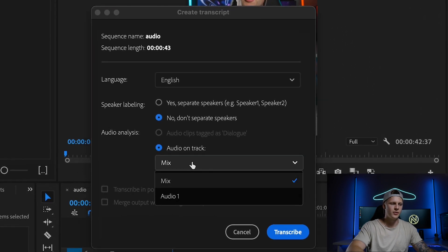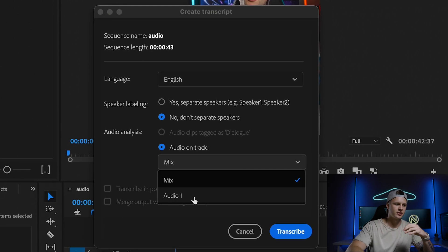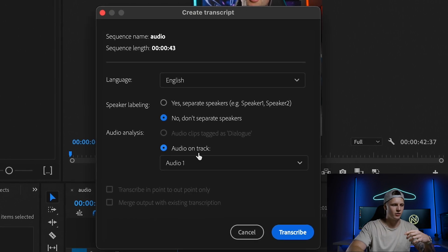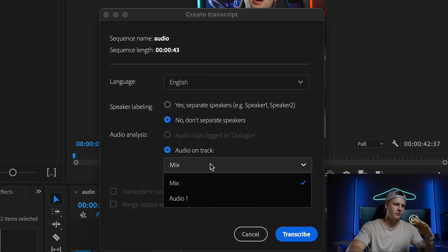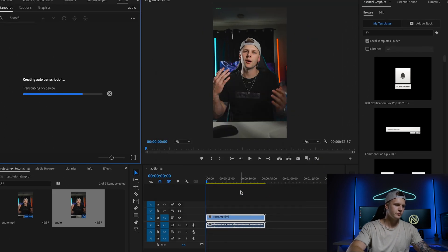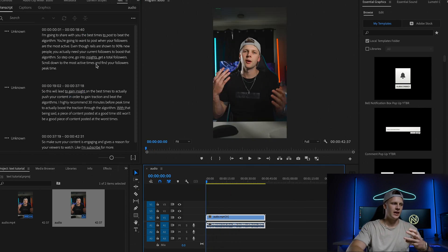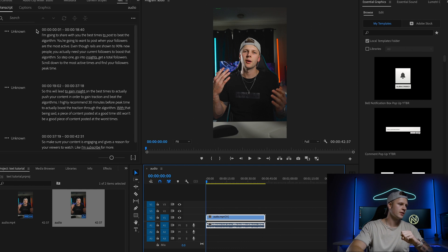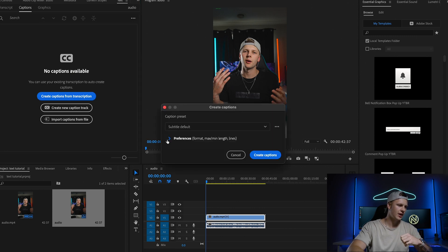From here with our main clip, we click Transcribe Sequence. If you had multiple audio files, you can click and select the specific one that is your dialogue. I've only got one up right now, so I'm just going to click audio one. You can use mix and use them all if you had multiple speakers on different channels. For now I'll go audio one and transcribe.